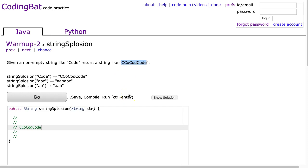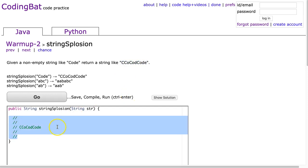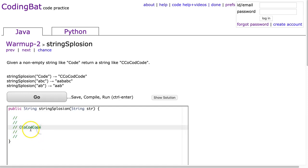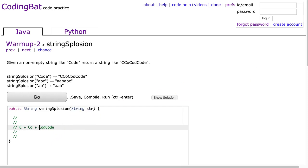So the first thing we have to do is figure out what that means. I've pasted the first example here, and I'm going to break it up for you. So you probably already see this, but what it's doing is it's taking the first letter plus the first two letters, plus the first three letters, plus the whole string.